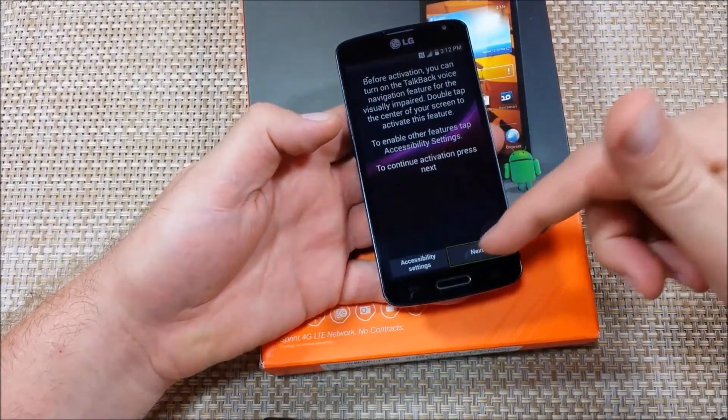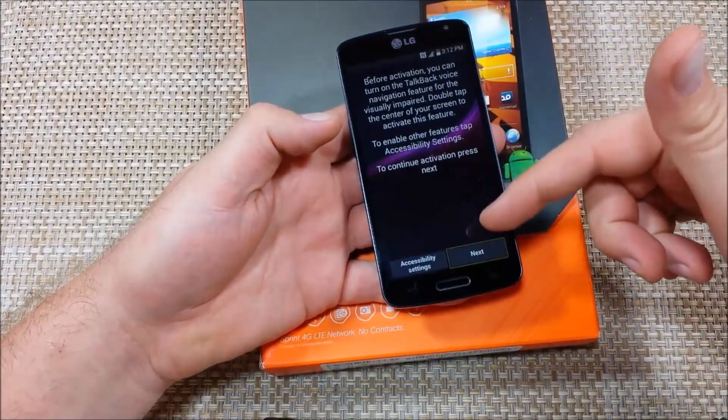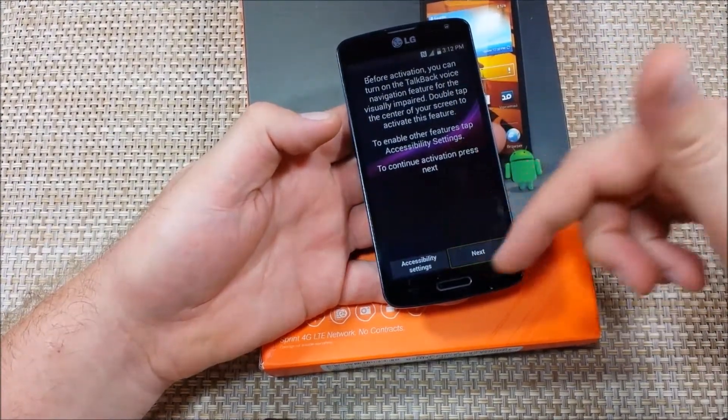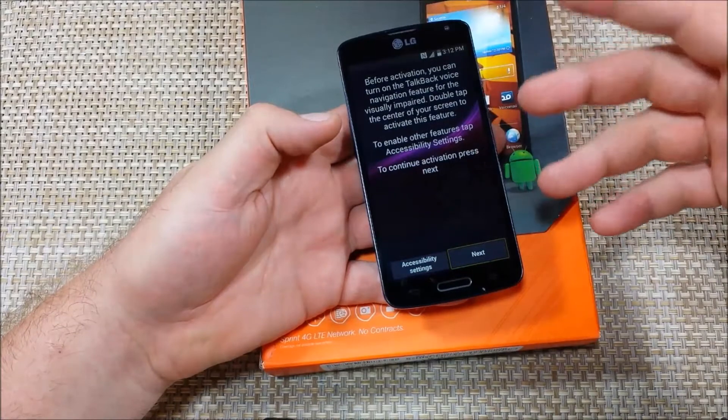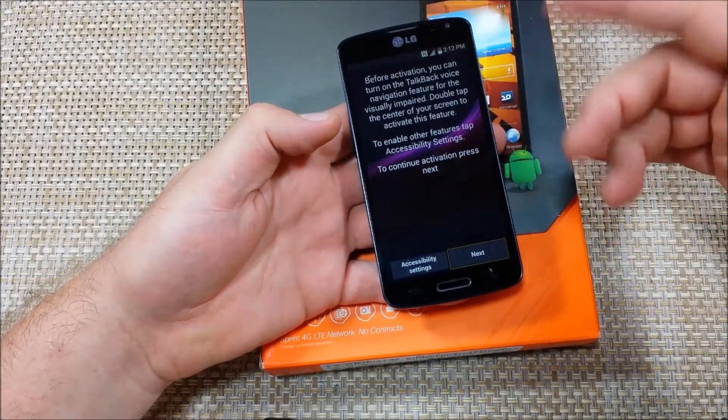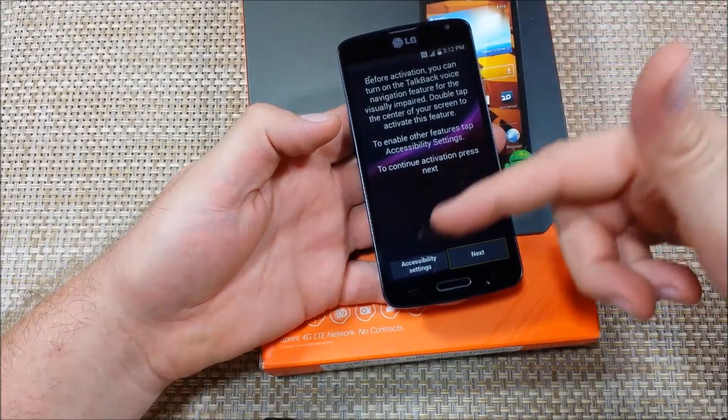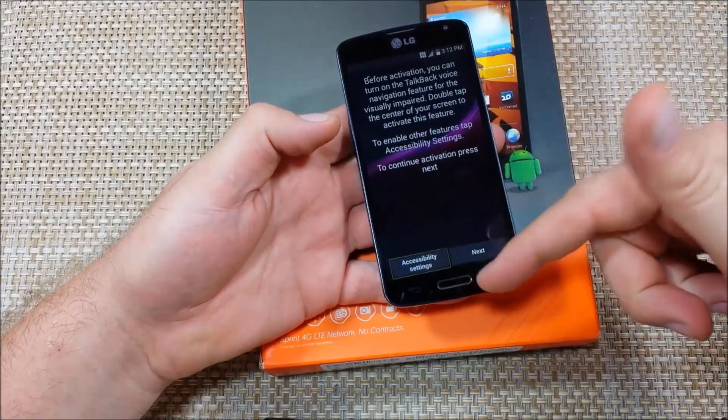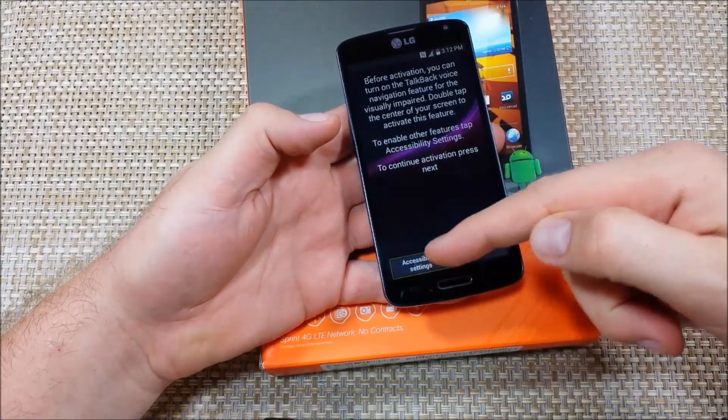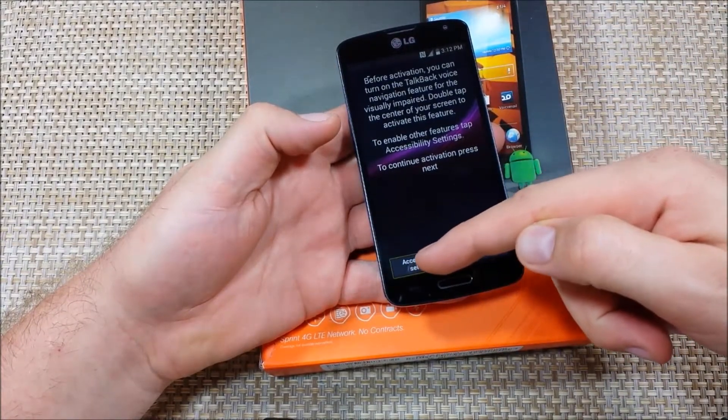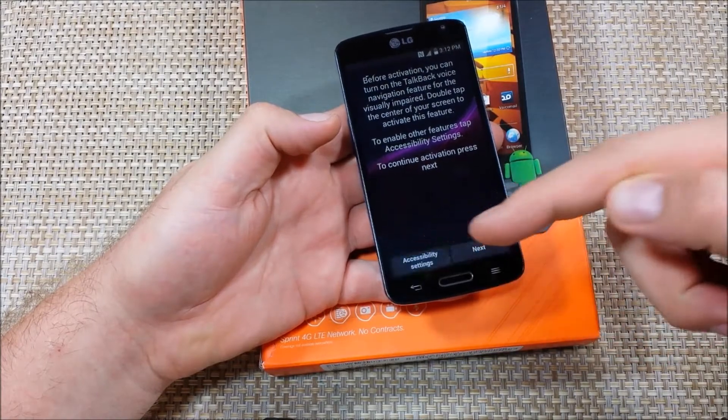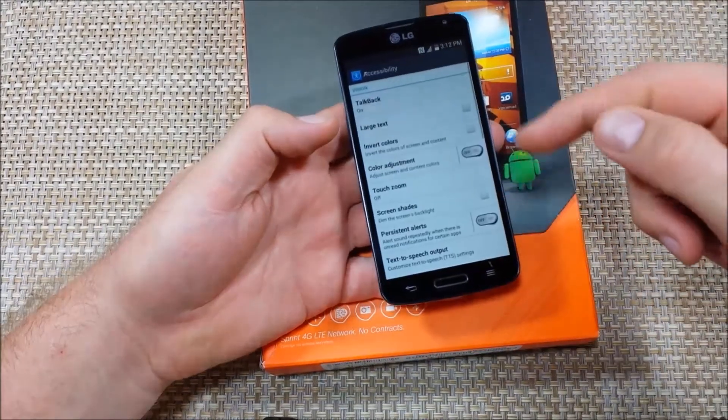So then if you're trying to go next you have to actually know how to use talkback. So if you want to just turn it off all you do is tap to select to highlight and then double tap to select.